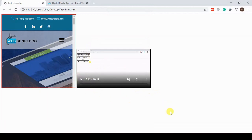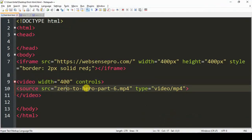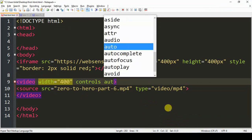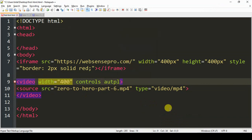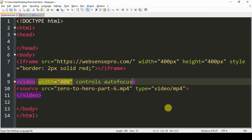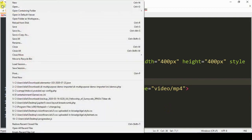There's another attribute in the video element for auto-playing the video. For that we will just add 'autoplay' here, and what it will do is automatically play the video whenever the document is refreshed. So let's save the document and see if it's working.